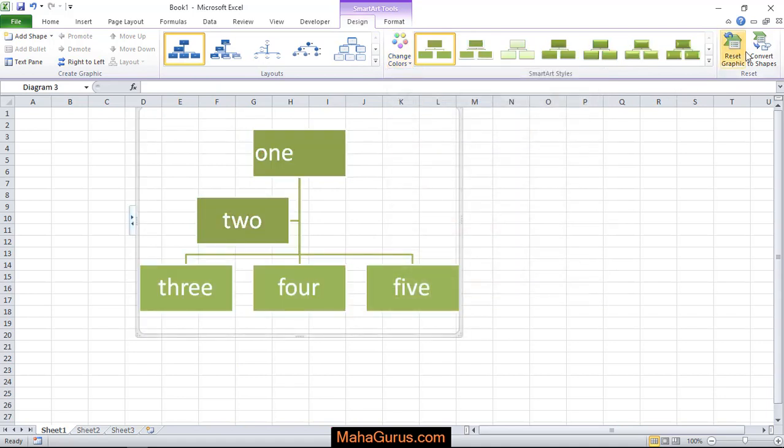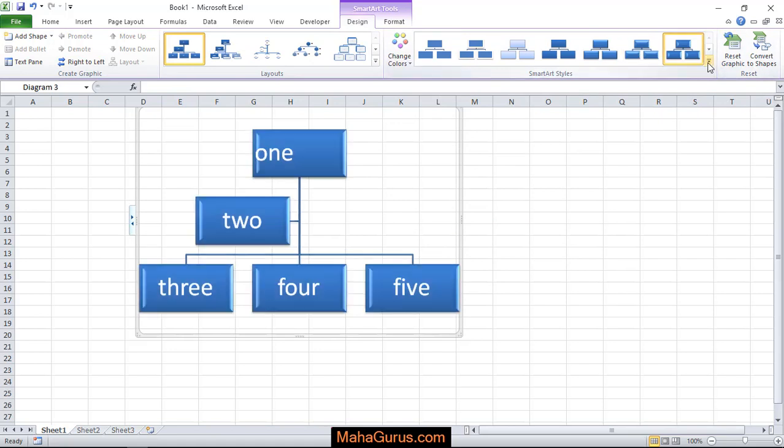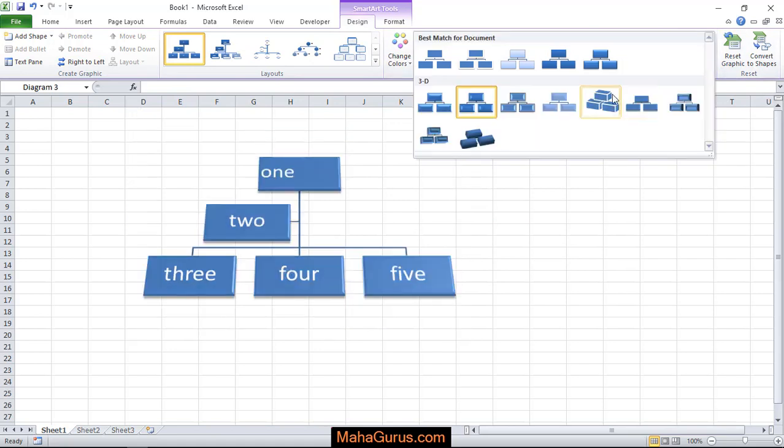Or you can reset the graphics. You can provide the 3D structure.